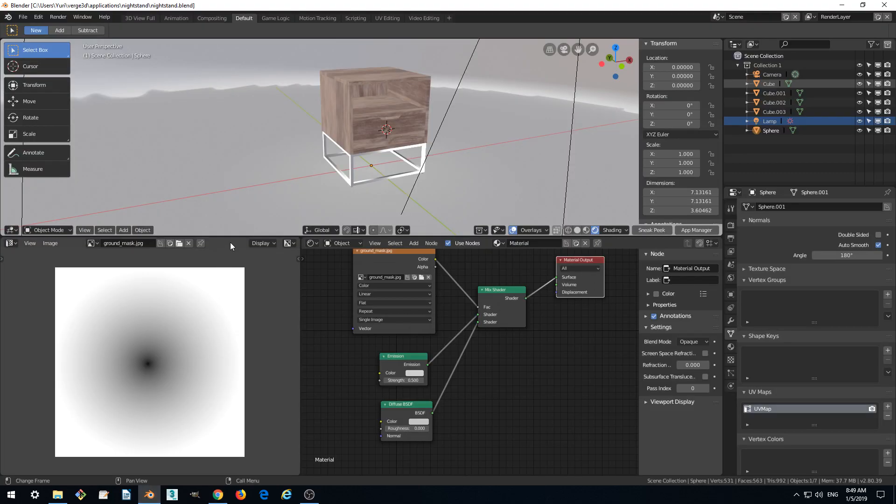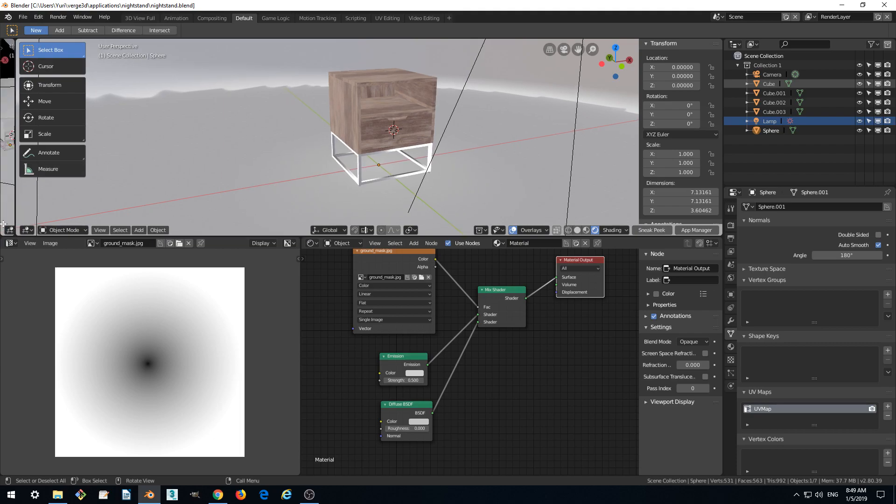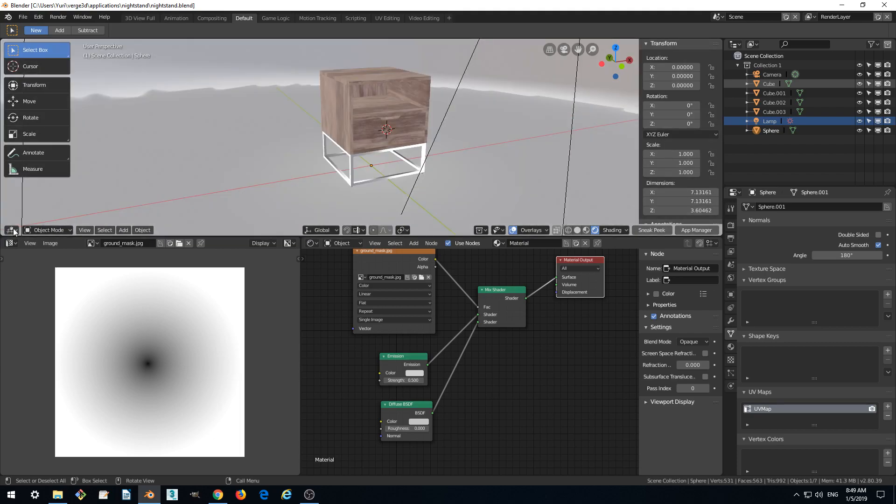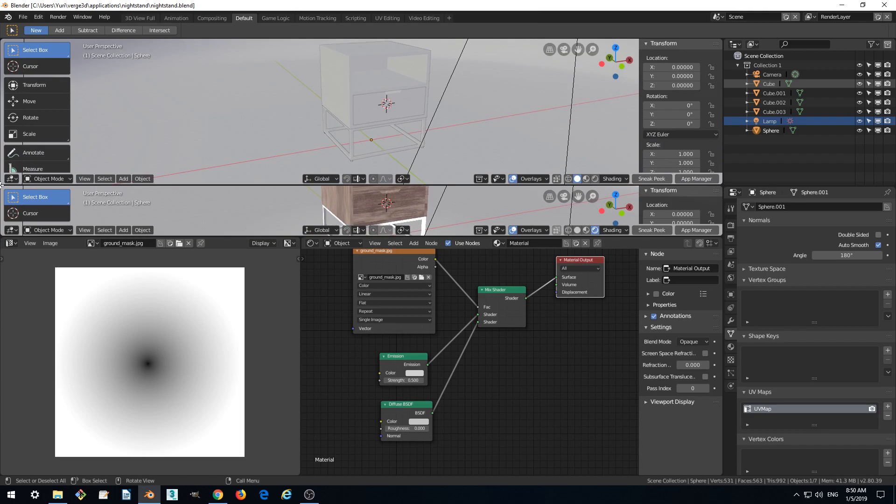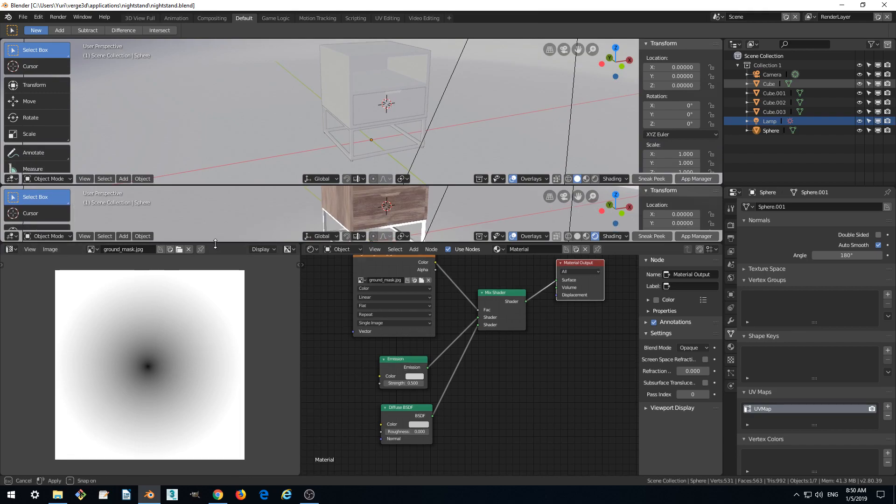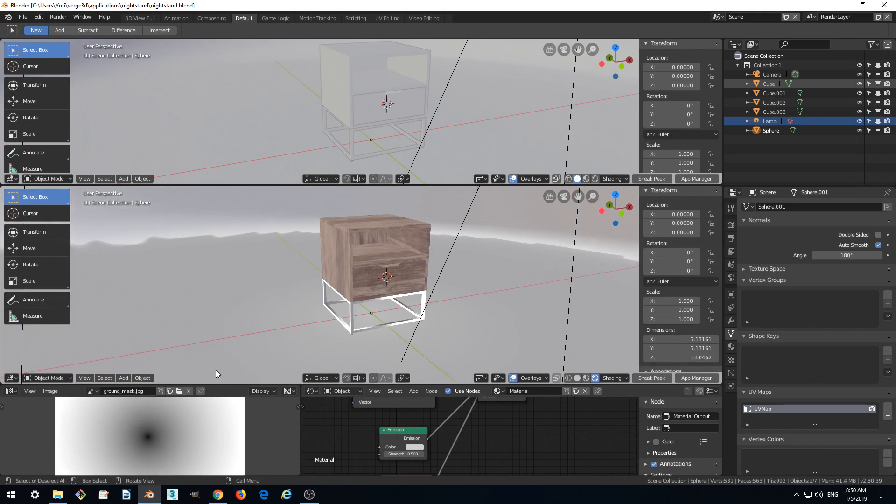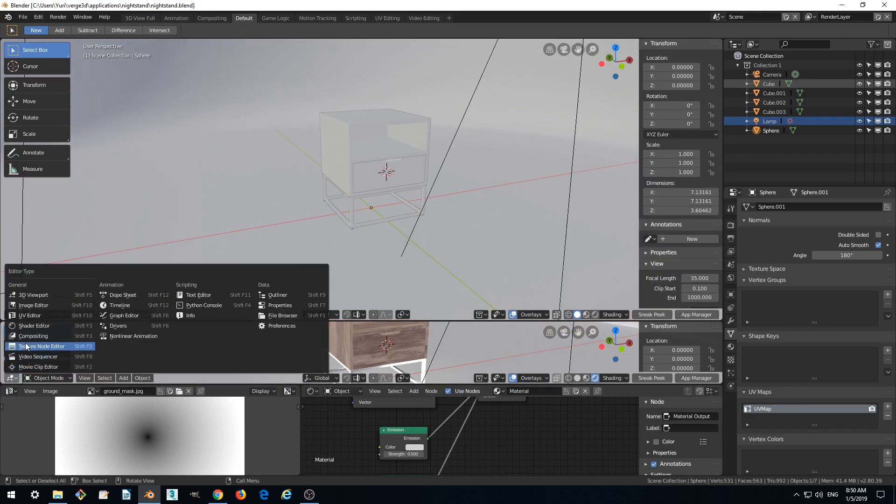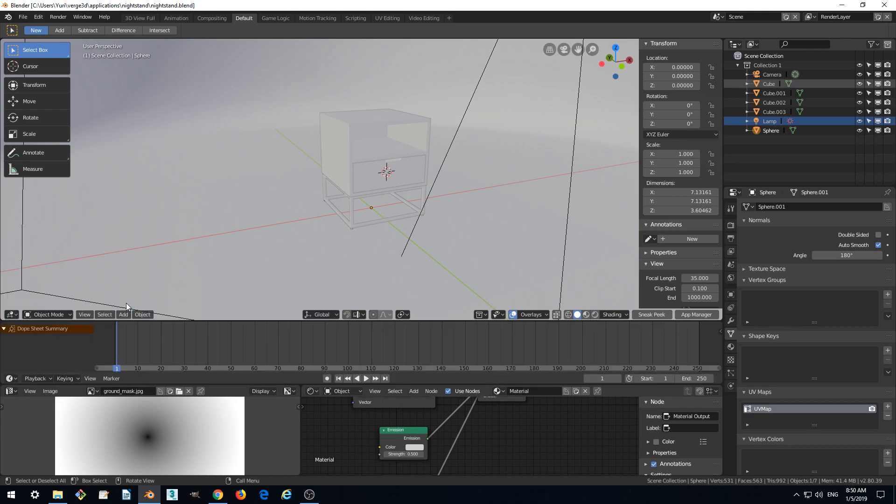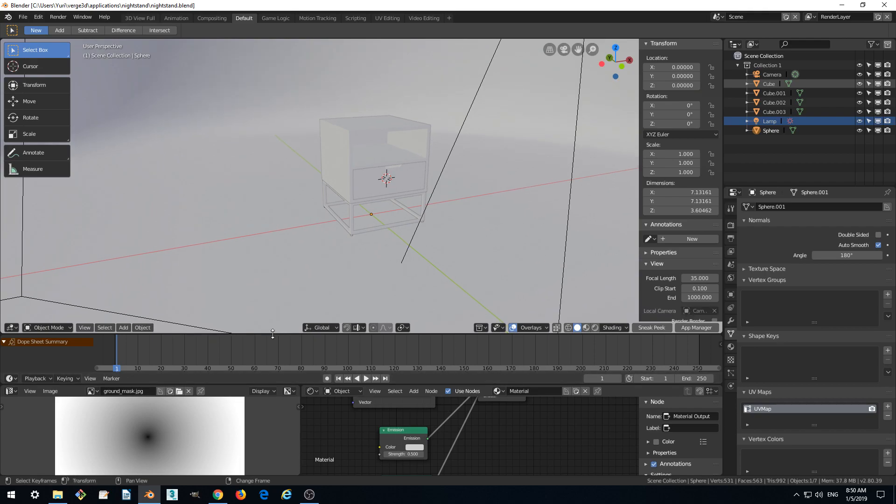Let's switch to Blender and add a timeline window. We can split our viewport window, make it a bit less—we'll need it later. So split and switch it to timeline. We are now in the animation timeline.